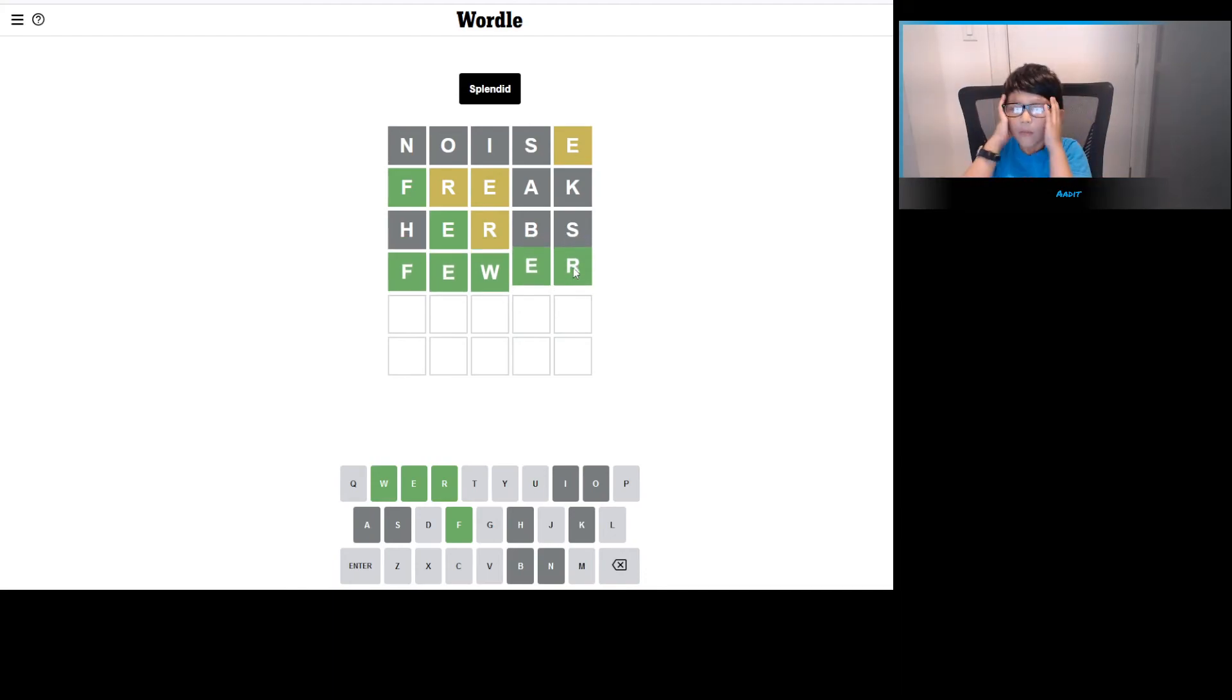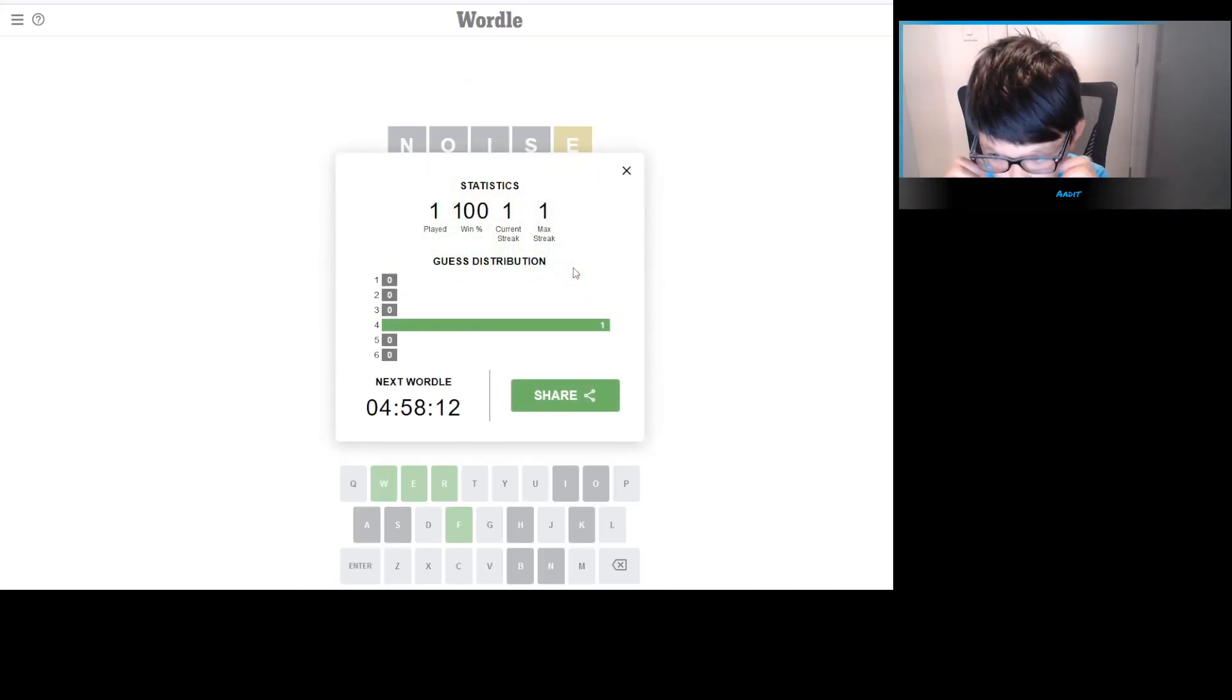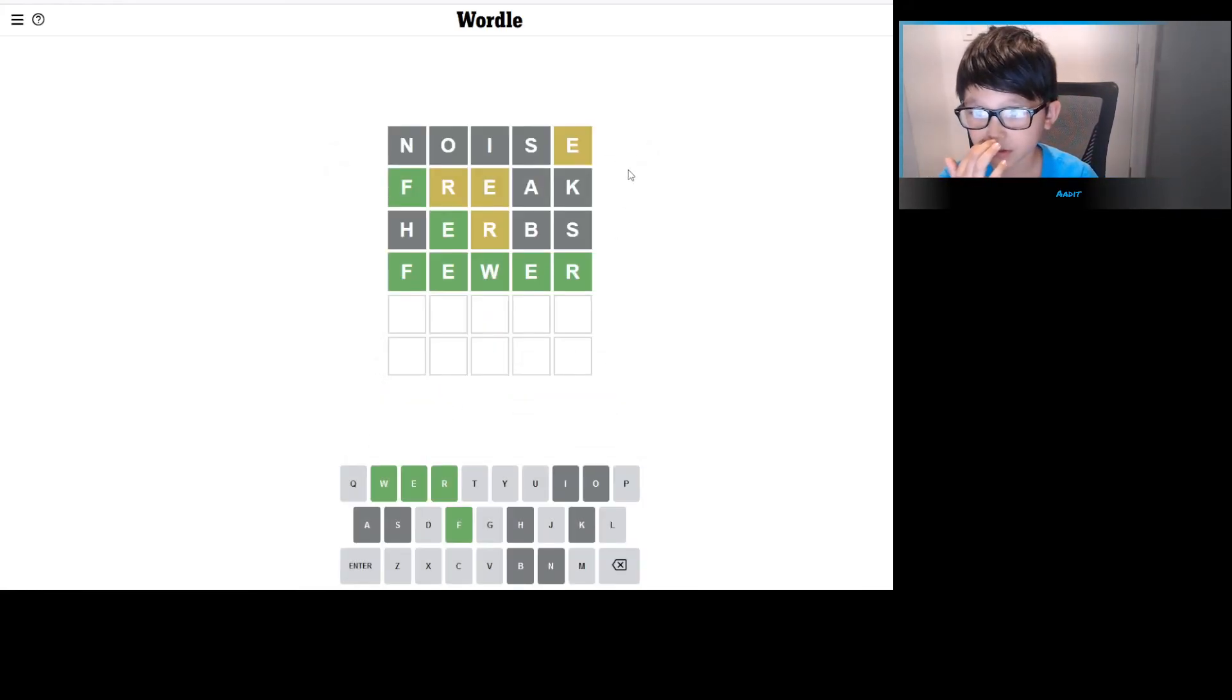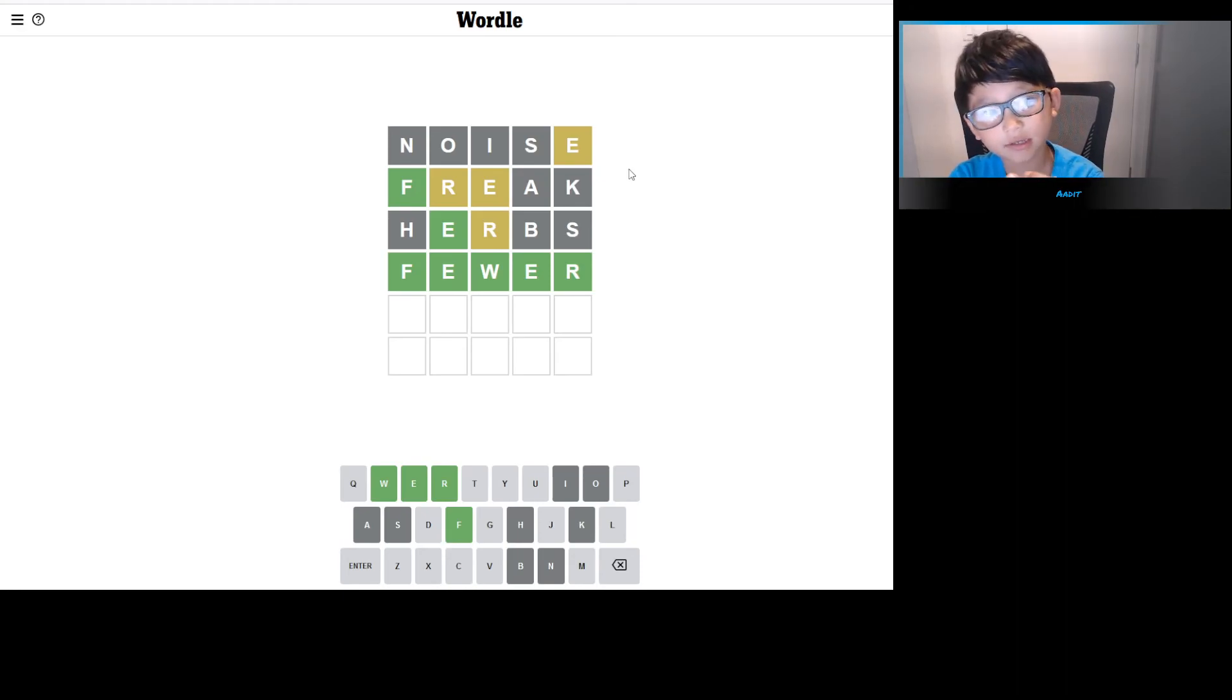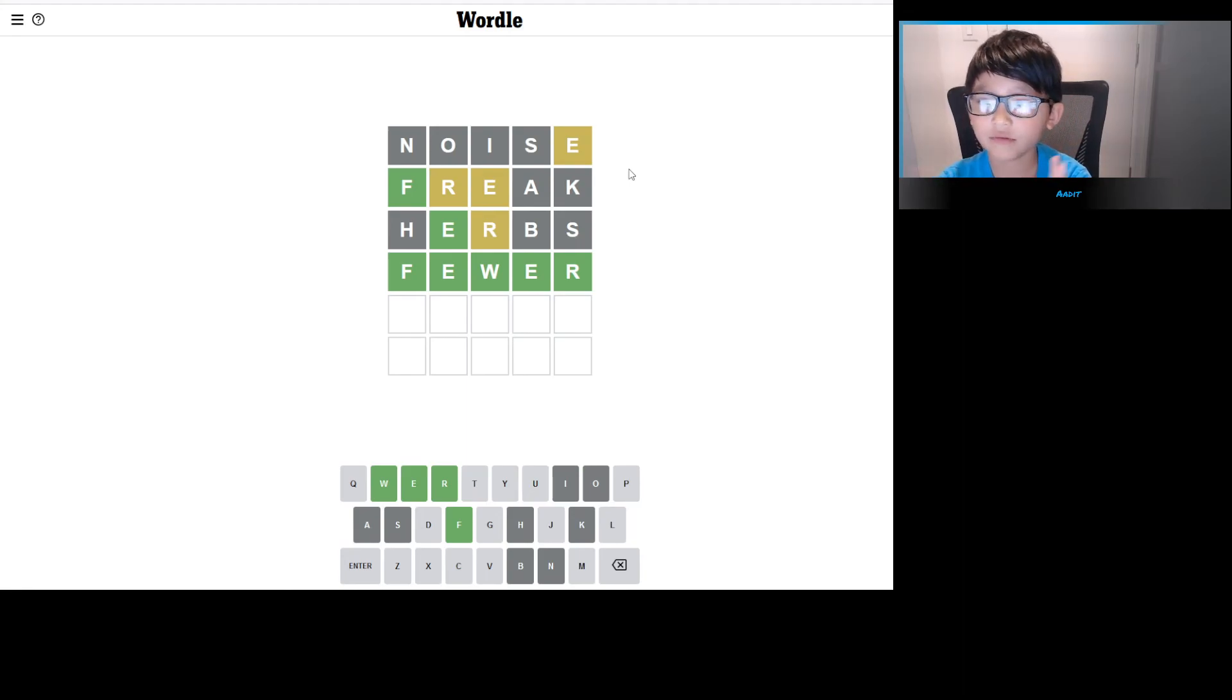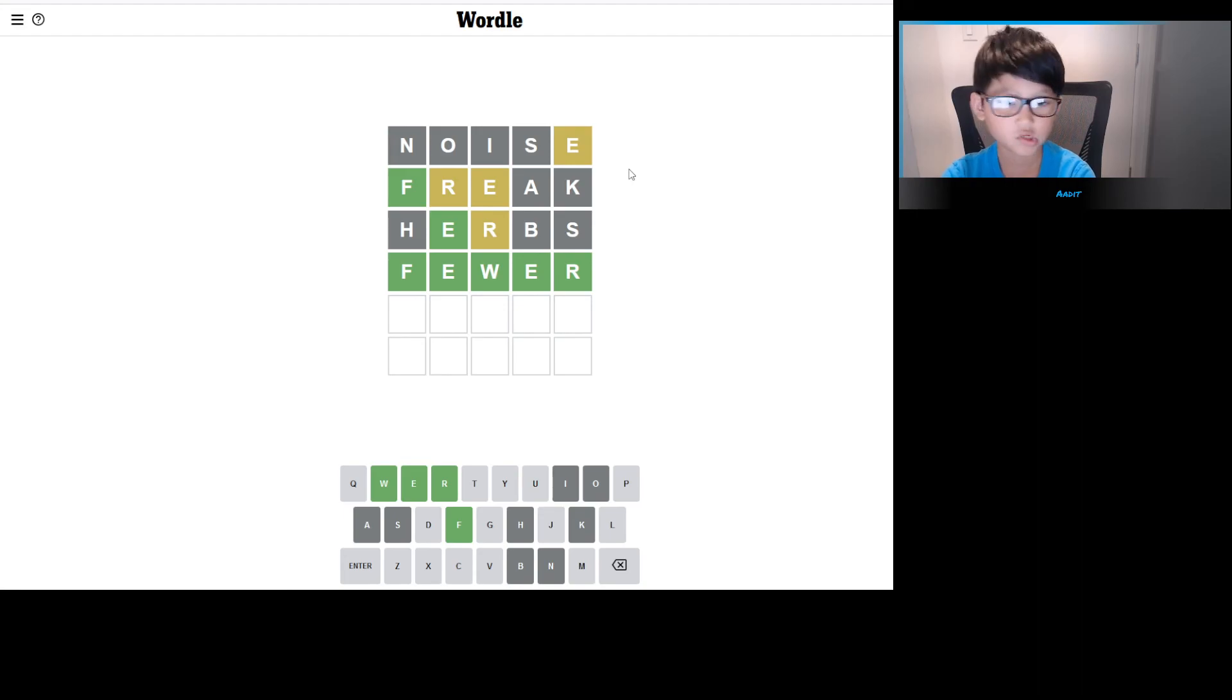We got the word on our fourth try! The word was fewer. So first we did noise, we had the E somewhere random. Freak, okay. He did noise, freak, herbs, fewer, done. Okay, I'll take that.